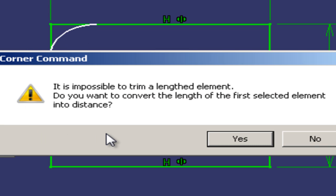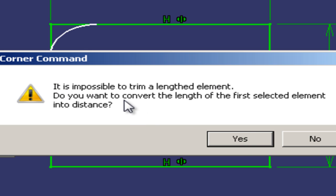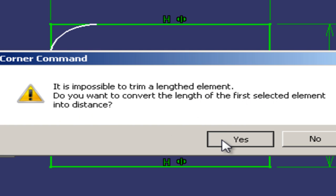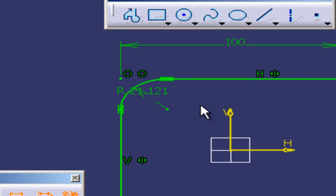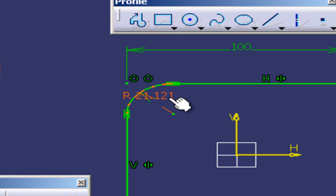Now I got this question, do I want to proceed and convert the length of the first selected element into distance? Yes, definitely. Okay, see now I got the fillet radius. Now 21.21 is way too much.